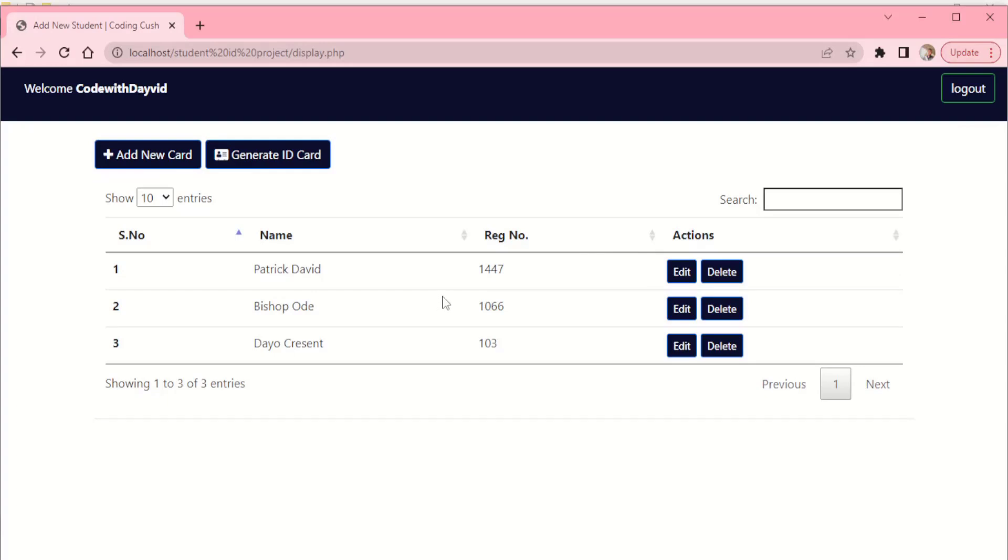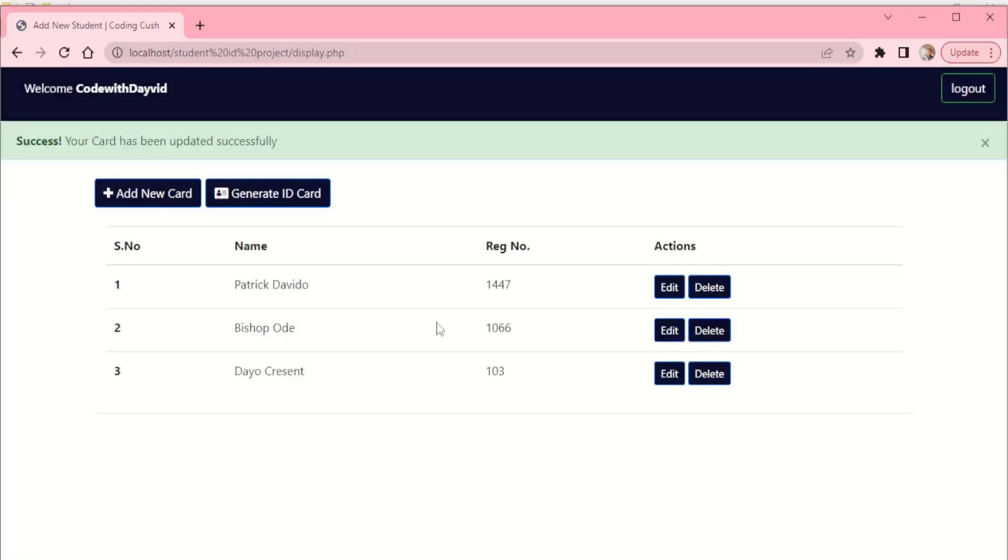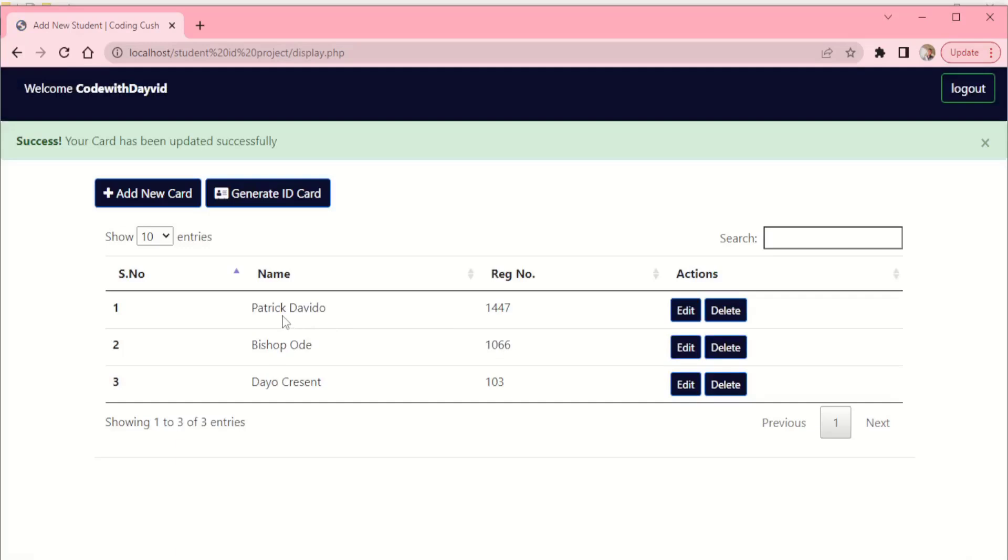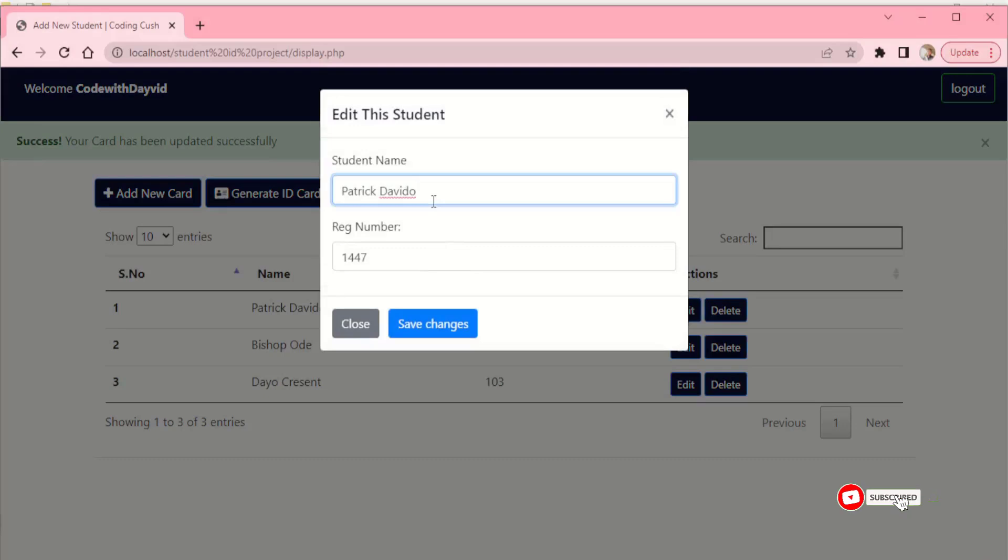So we have our record here. We have Patrick David, we have his registration number. If you want to edit, you can just come here and edit. You can only edit the name and the registration number. So you can just put the change you want to change. Let me change the name, I'll give it a different name. You can click on save changes and immediately it's updated right here.